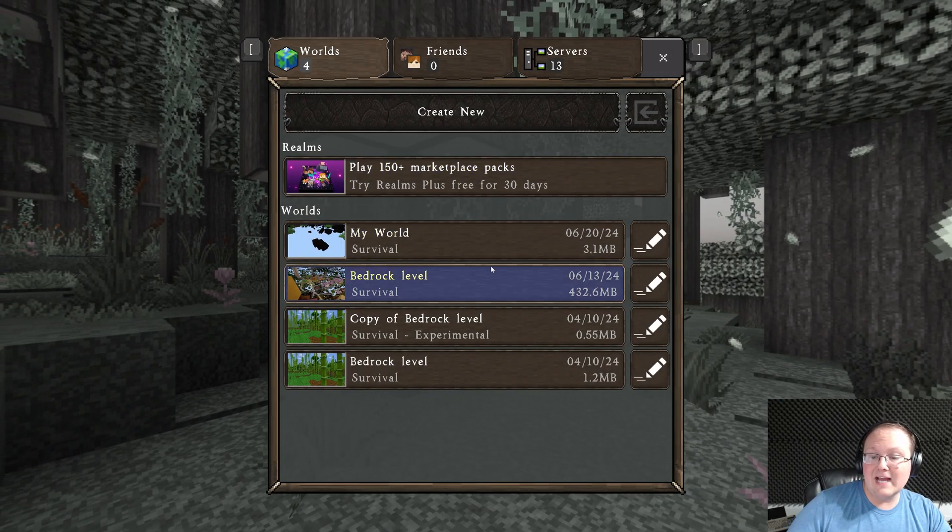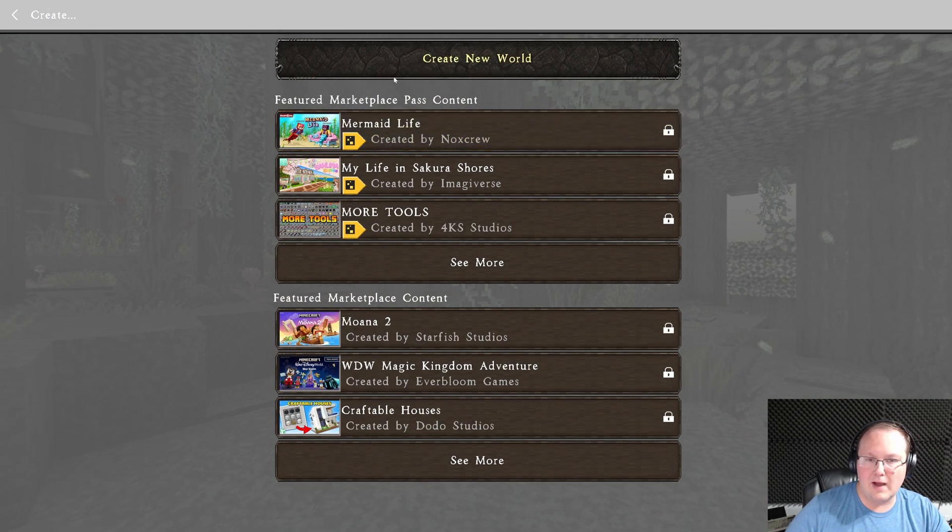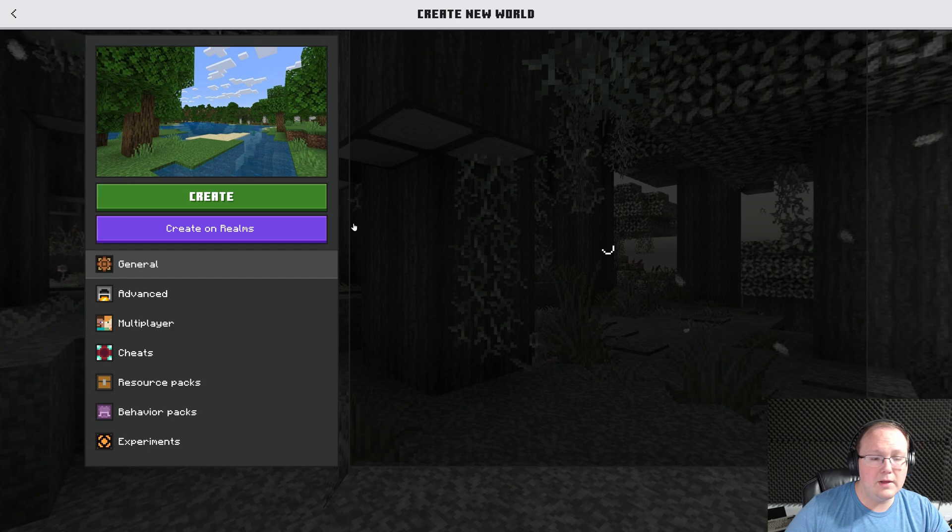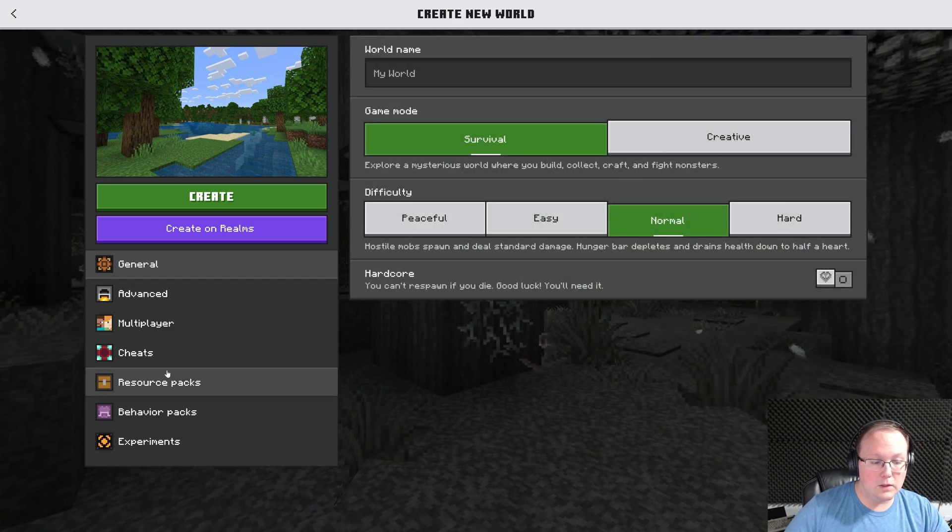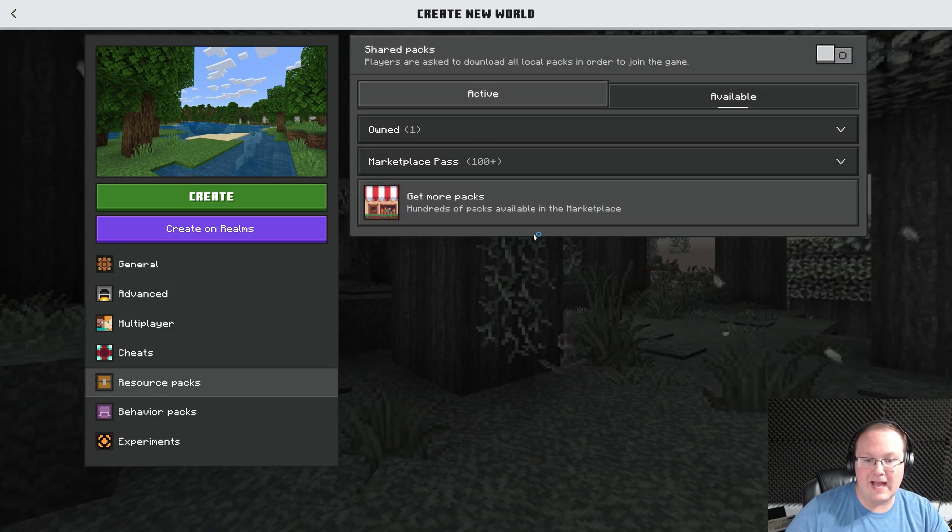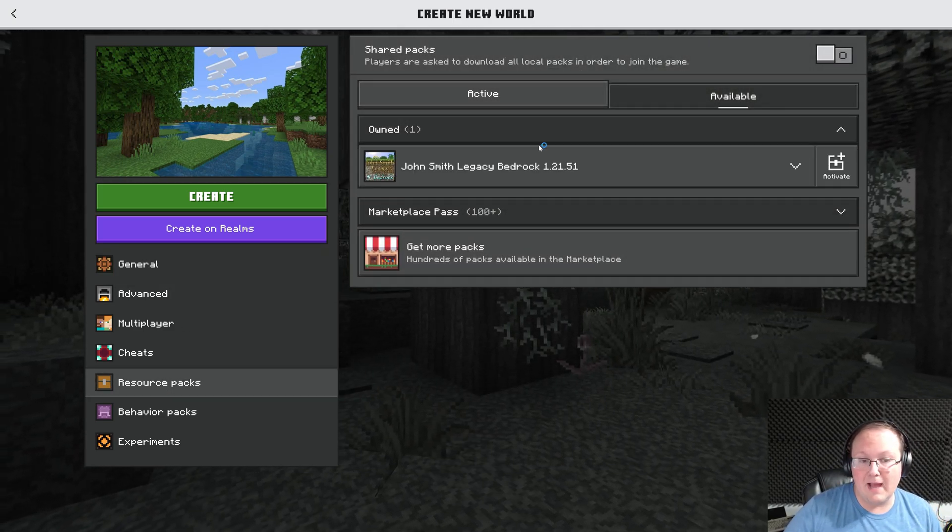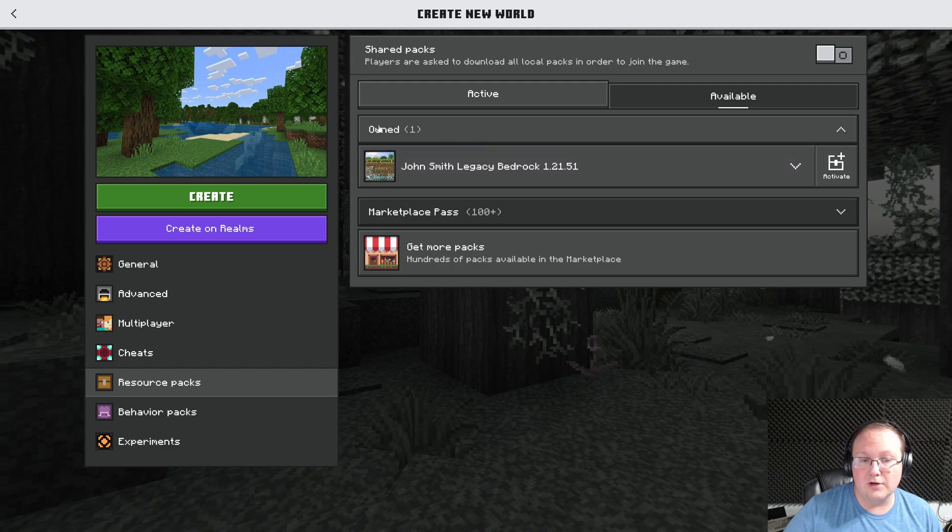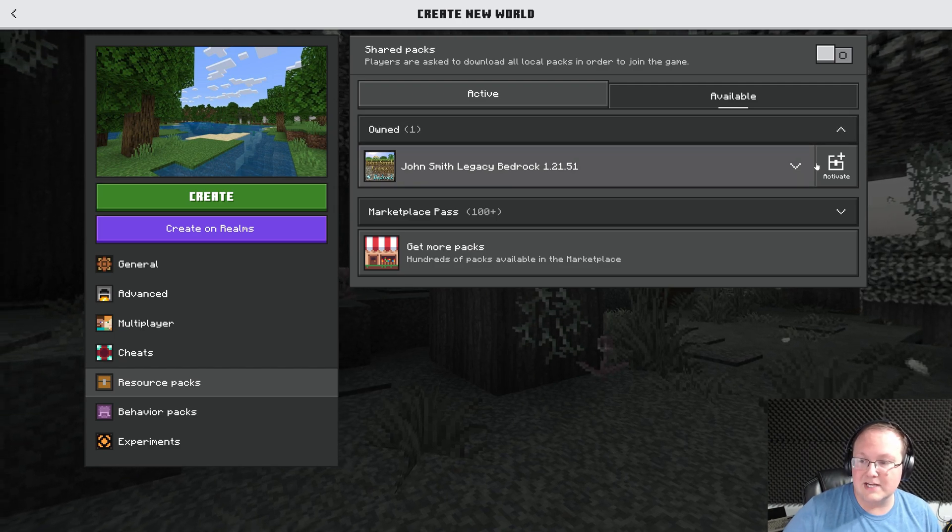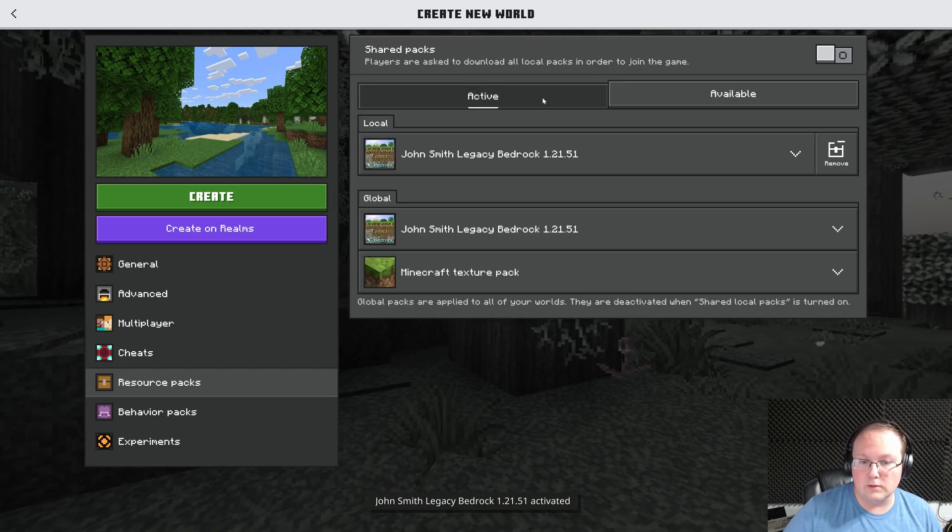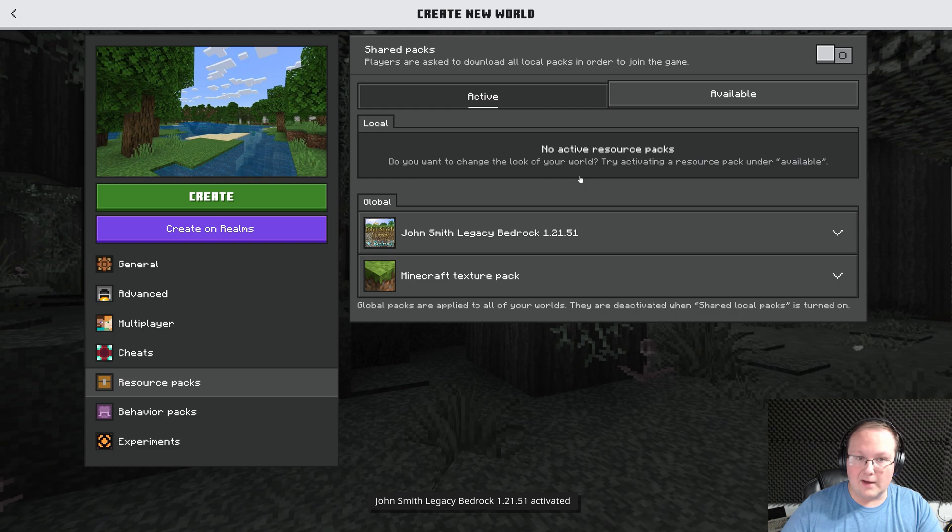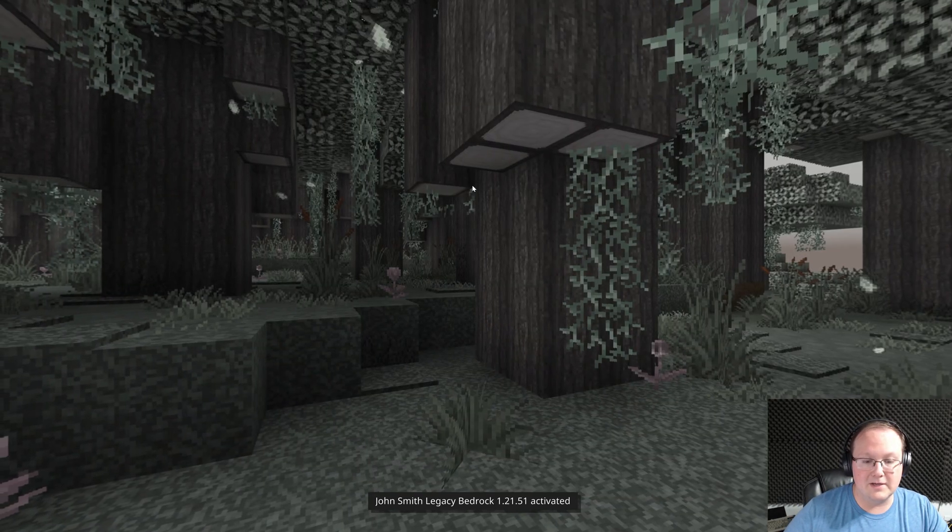You can activate resource packs per world though. So how would you do that? Well, you would take your world and then on the left-hand side, you have resource packs. Any available resource packs you have will be right here under the owned section and you can activate them in the world. So you can do it that way or install it globally to take effect on everything.